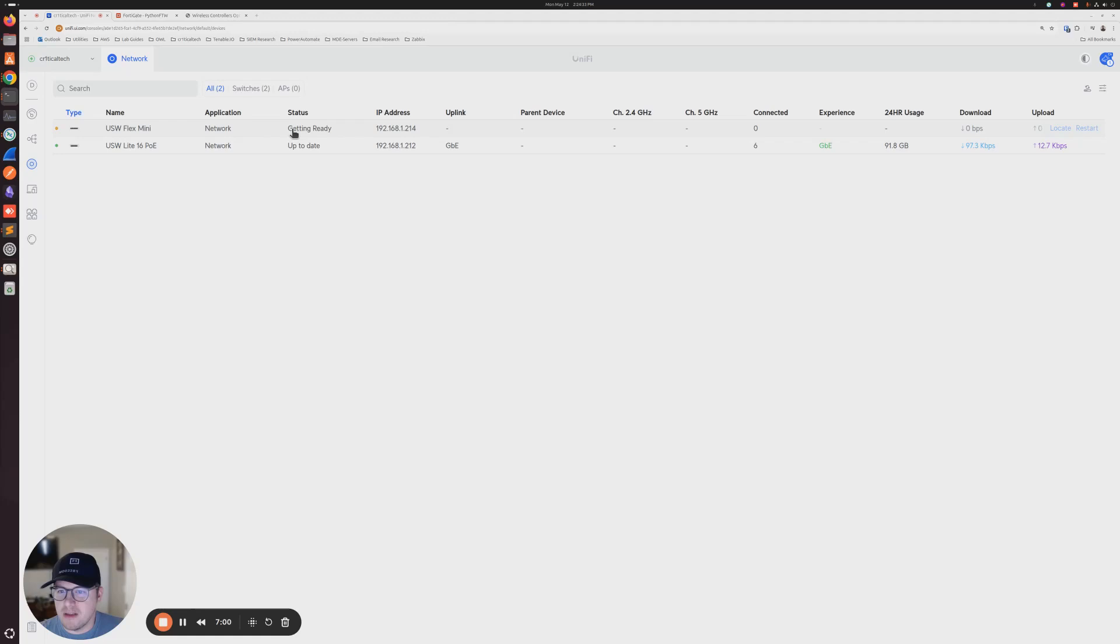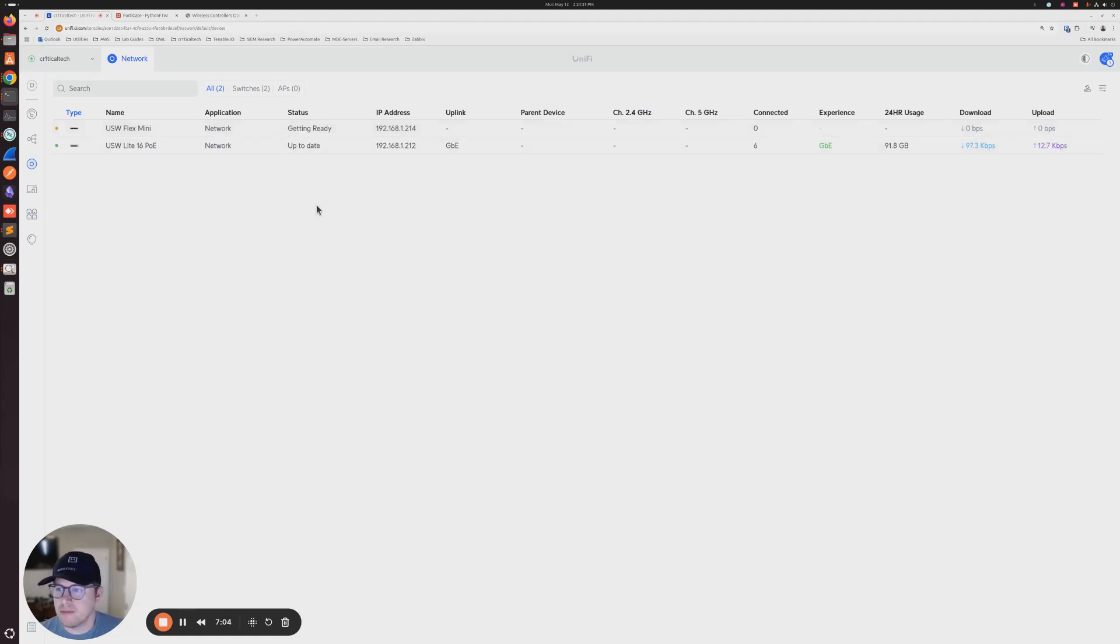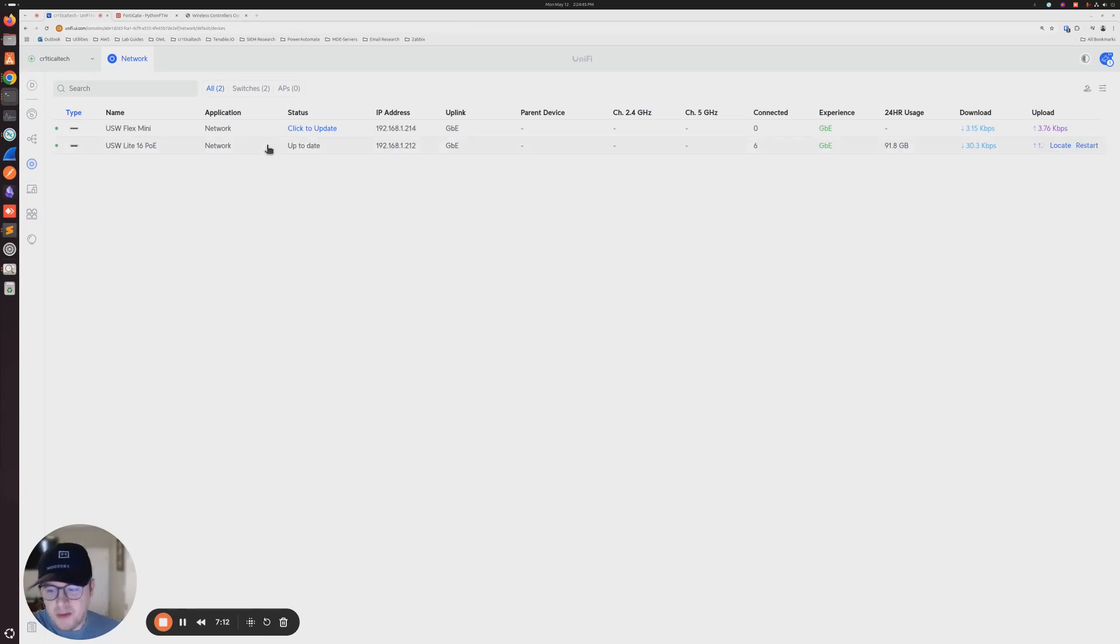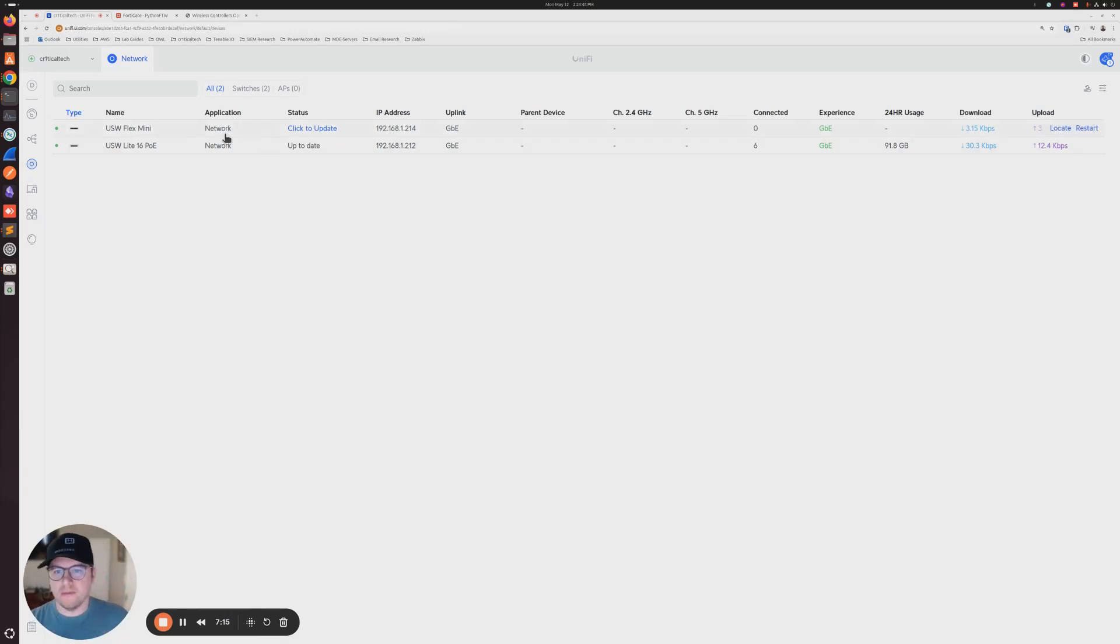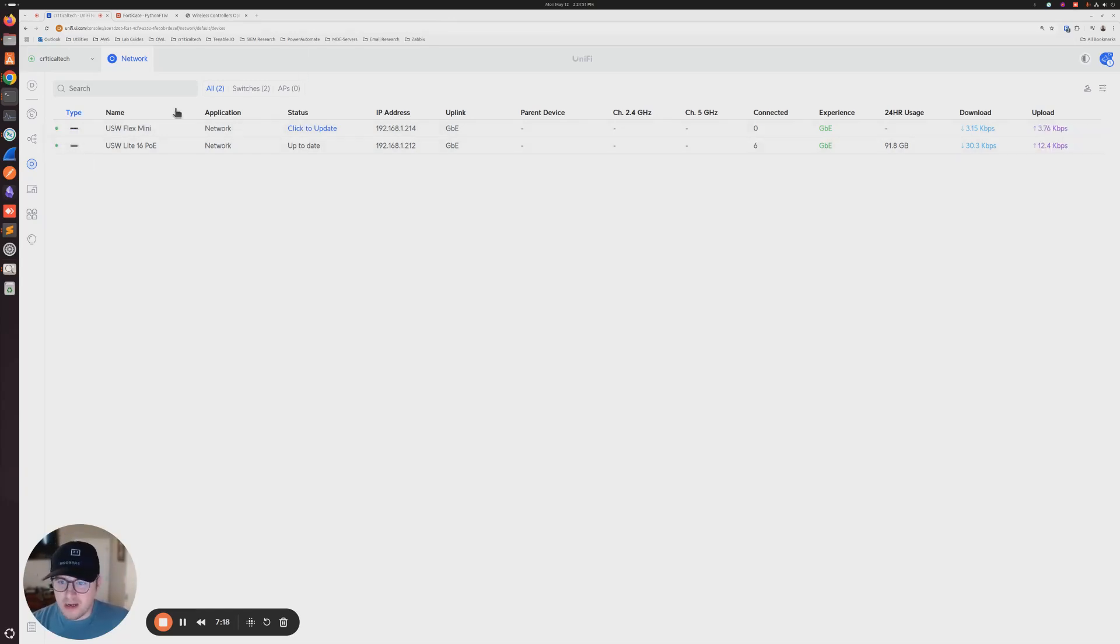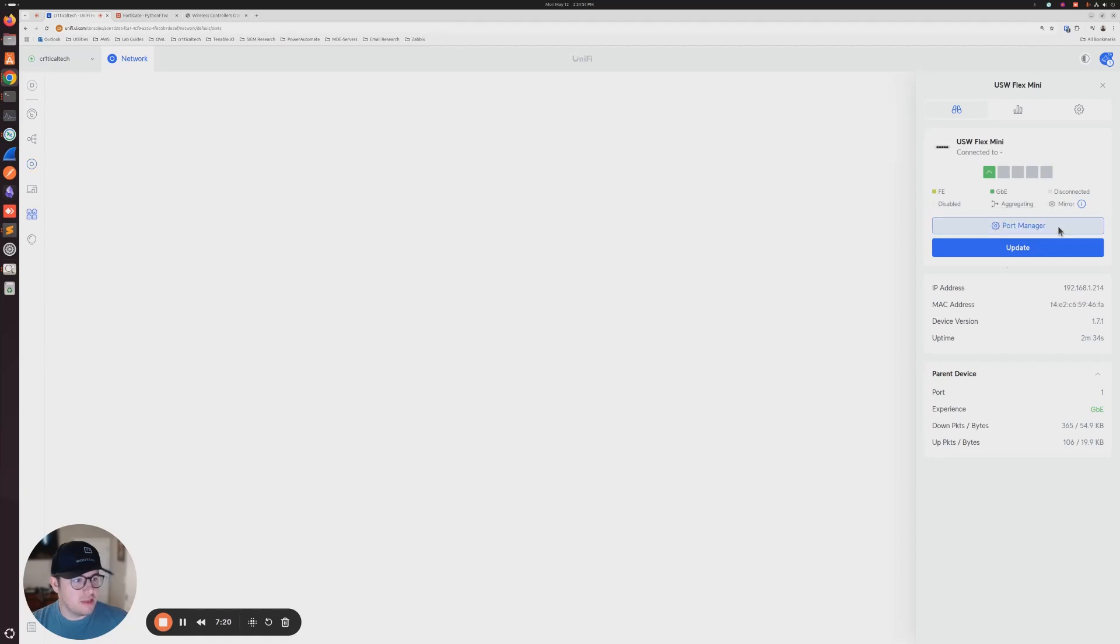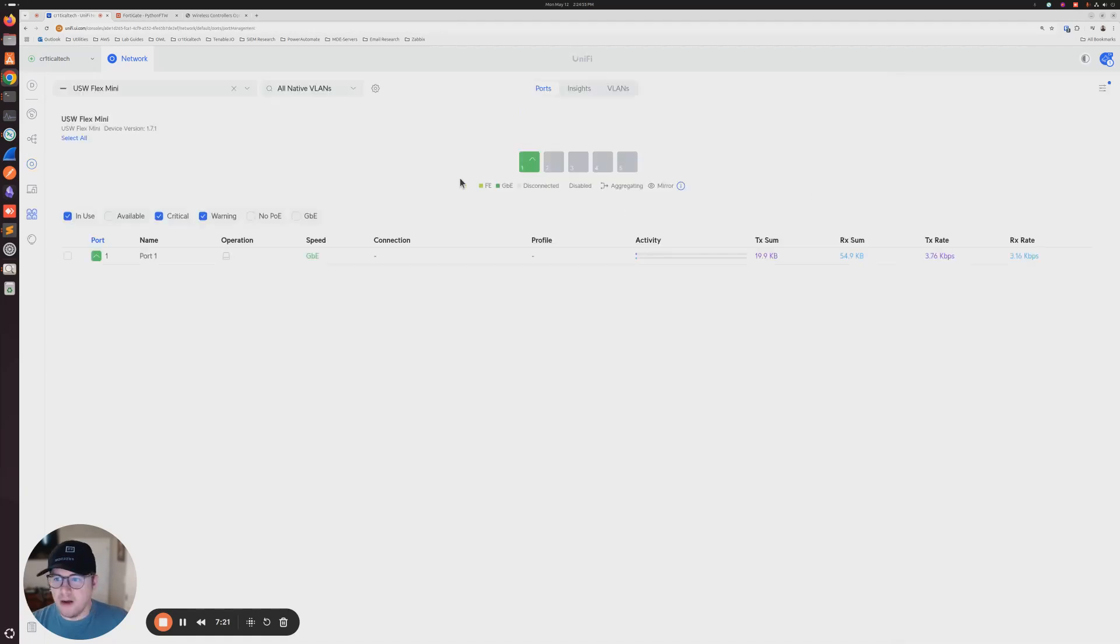All right. It looks like our flex is getting ready. And, you know, we didn't do any set inform commands. It was strictly just that DHCP option. And typically you can see it's online. Now it should be ready to go to make those changes.